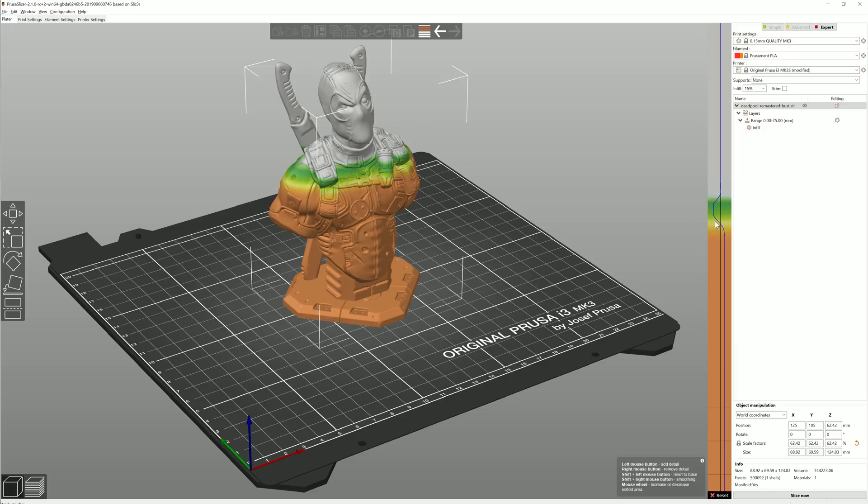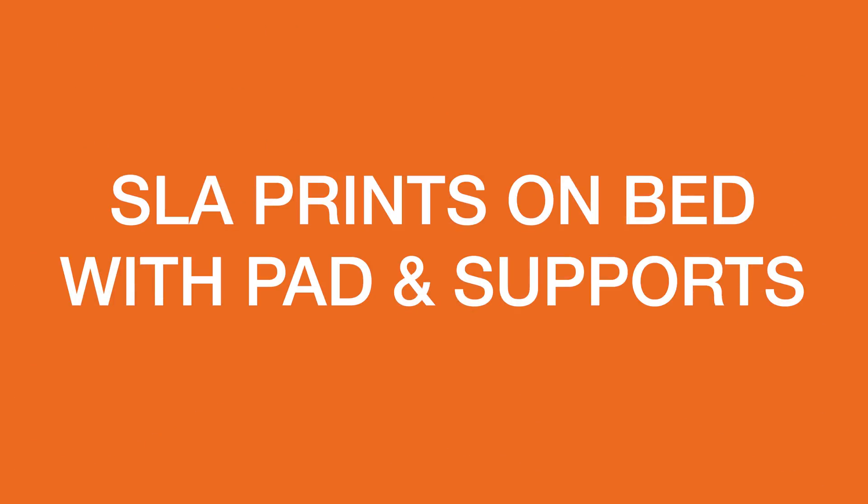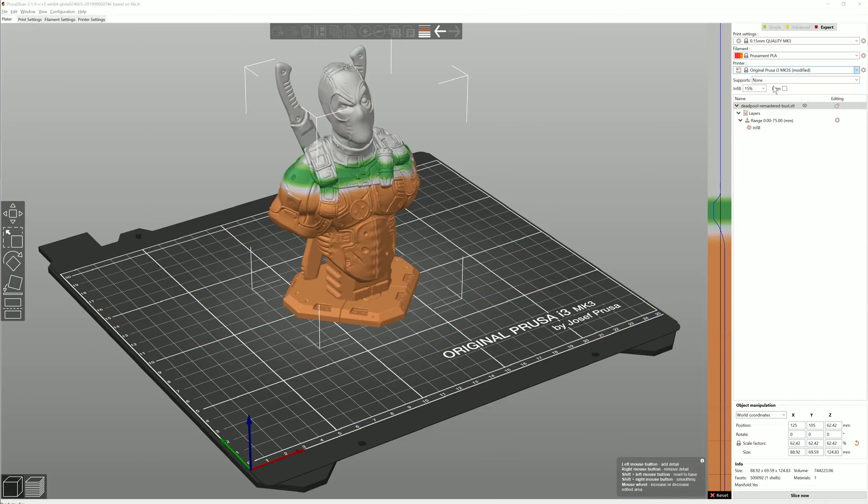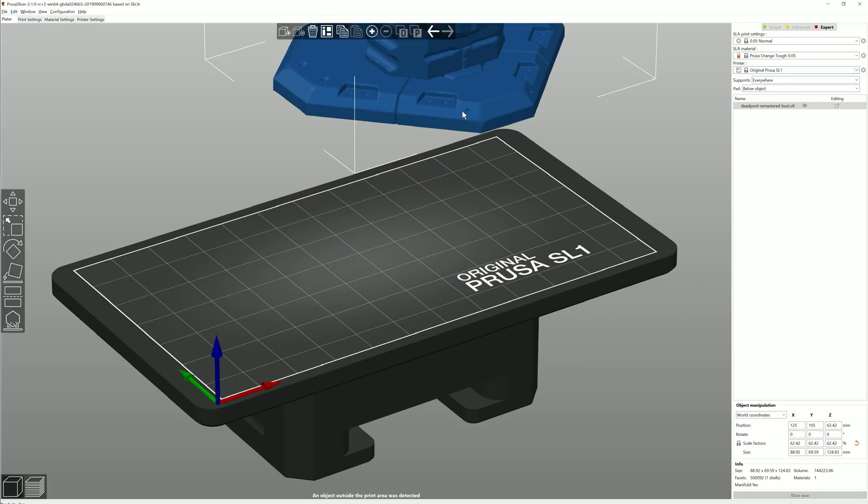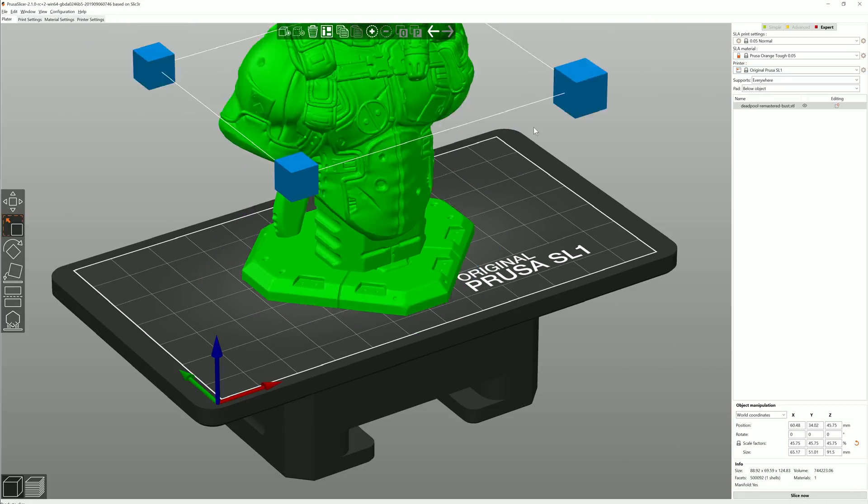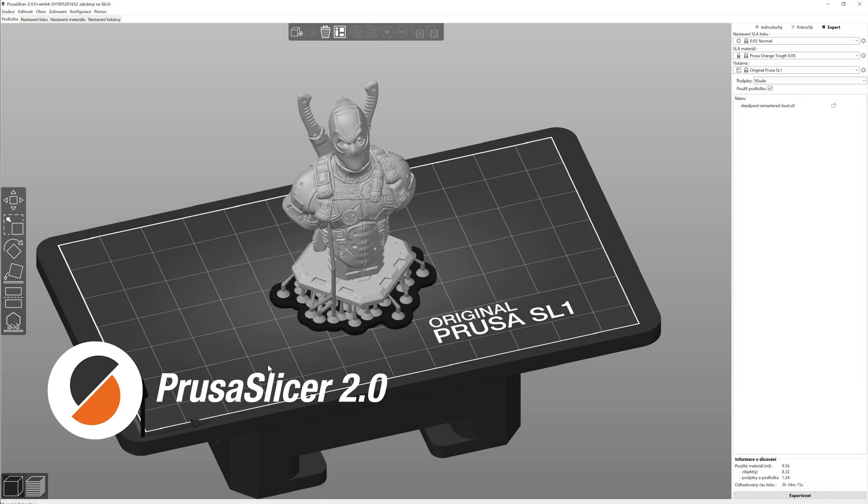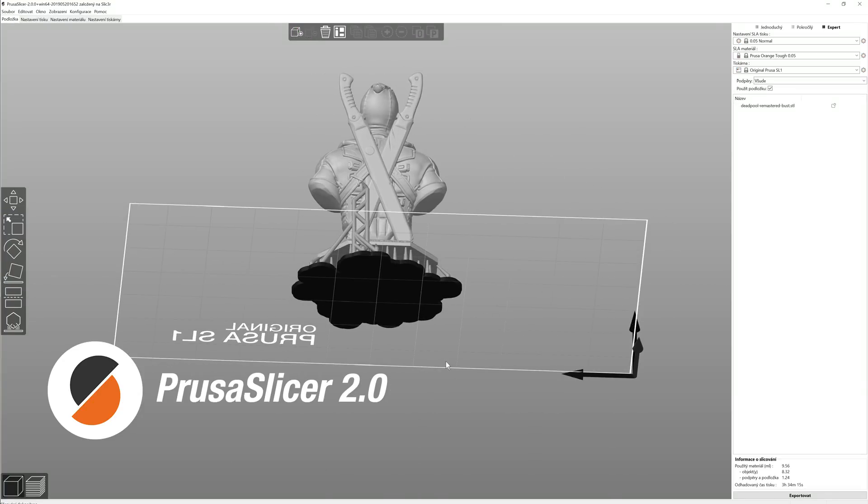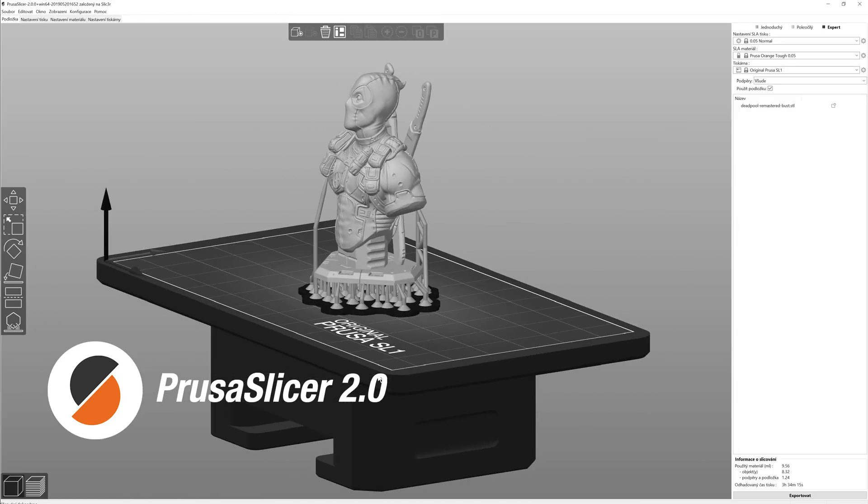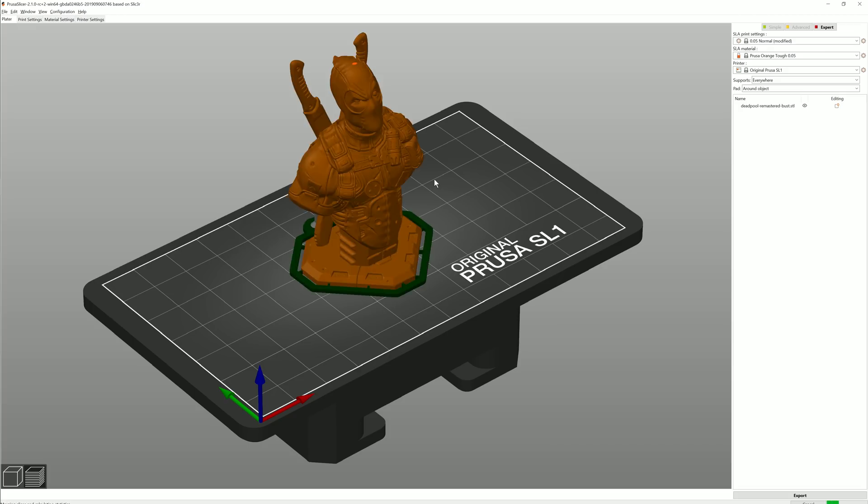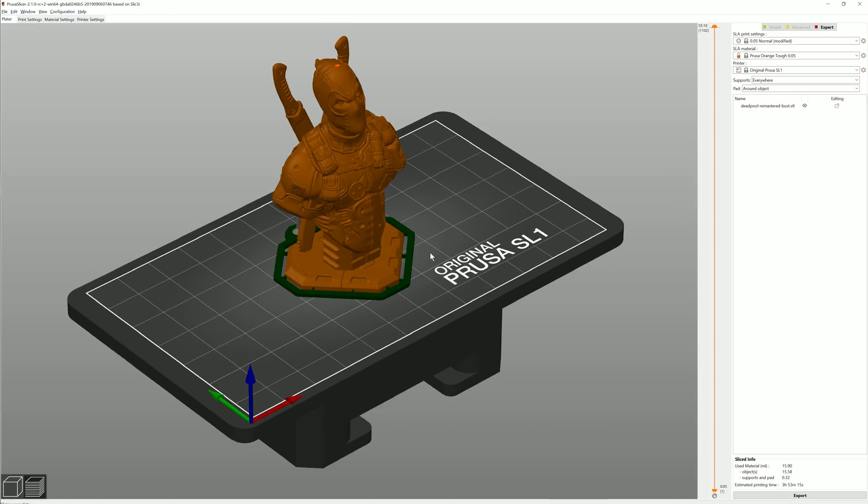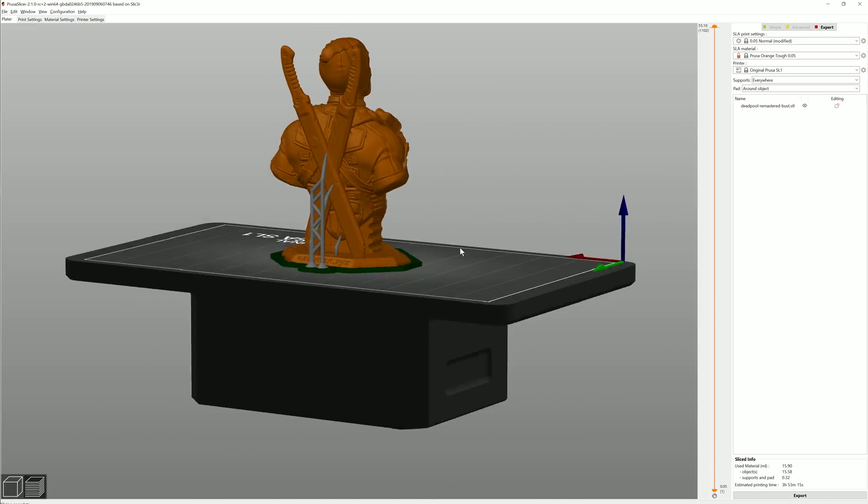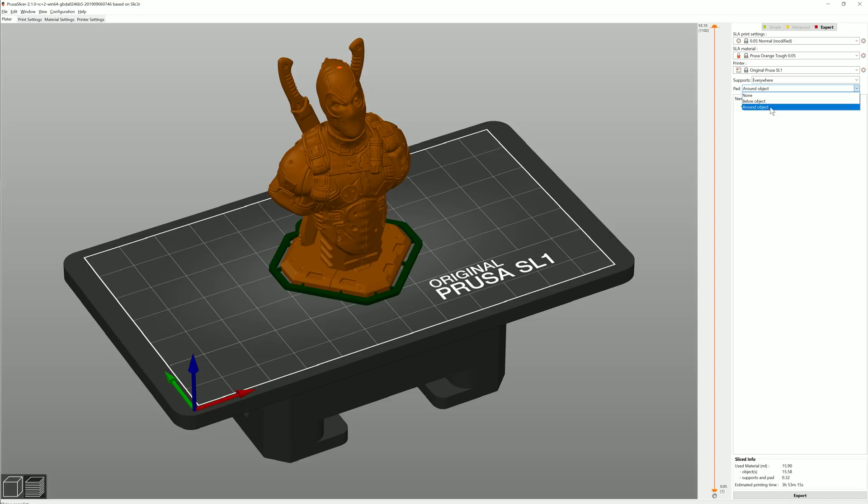Now switching into SLA mode, one big new feature is the ability to print models directly on the print bed, but still use a pad around the object. In the previous version, you always had to have some elevation of the object in order for the supports to generate correctly. Now if the model allows it, such as this part, you can print it directly on the print bed and if you want, you can still use supports and pad. All you have to do is to change the pad settings from below object to around object.